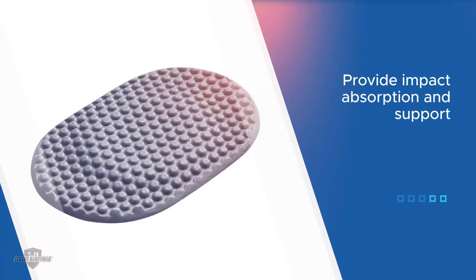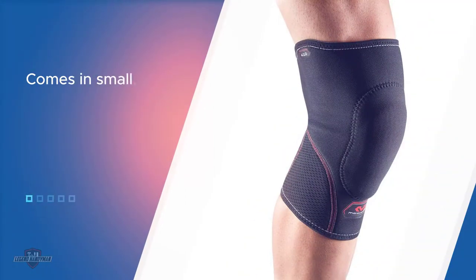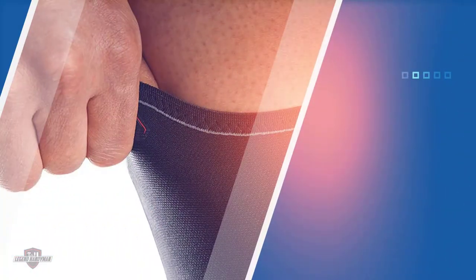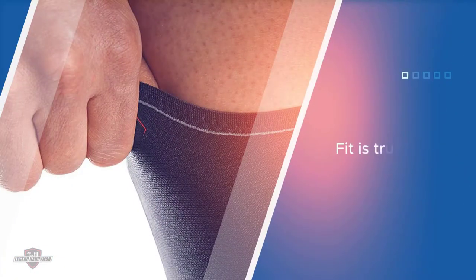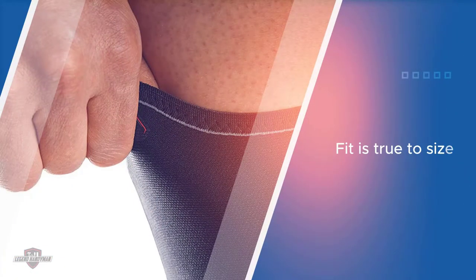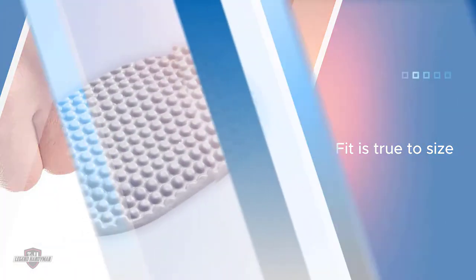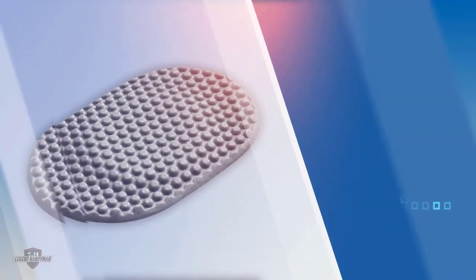It comes in small, medium, large, and extra-large, and owners say the fit is true to size. Reviewers love the McDavid knee support sleeve for every sport, saying it stays in place no matter how long you're active.